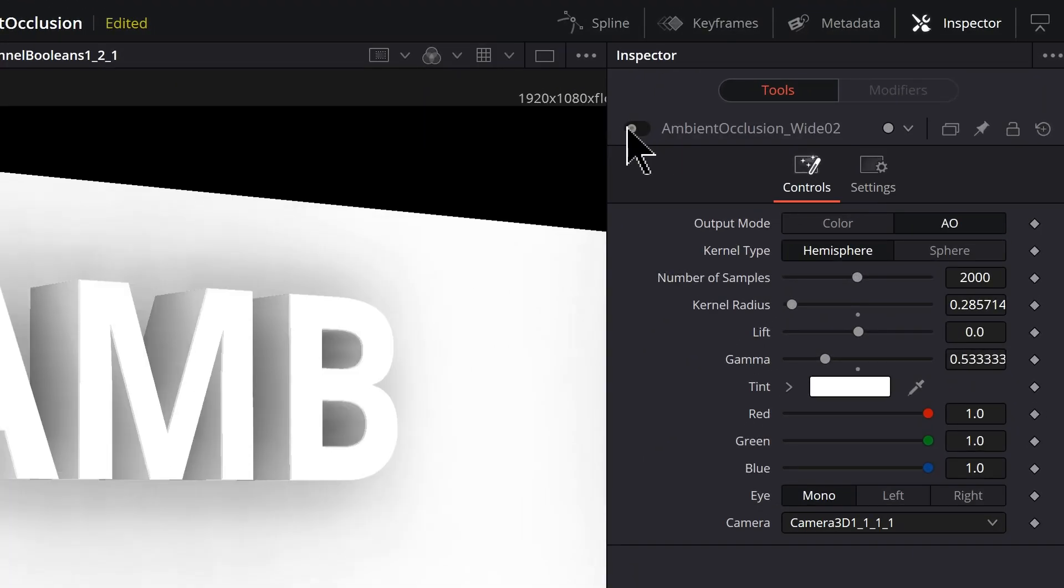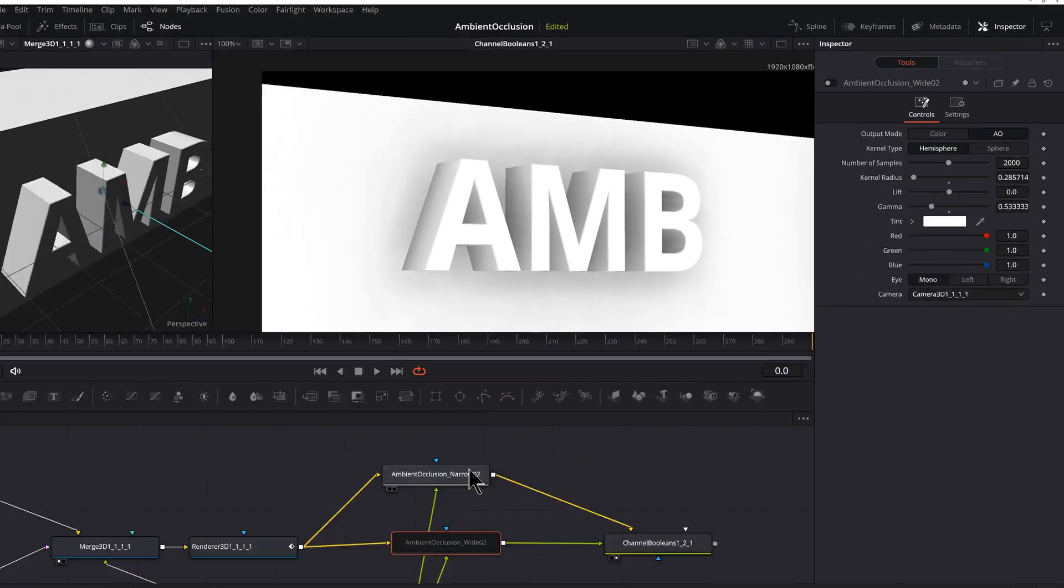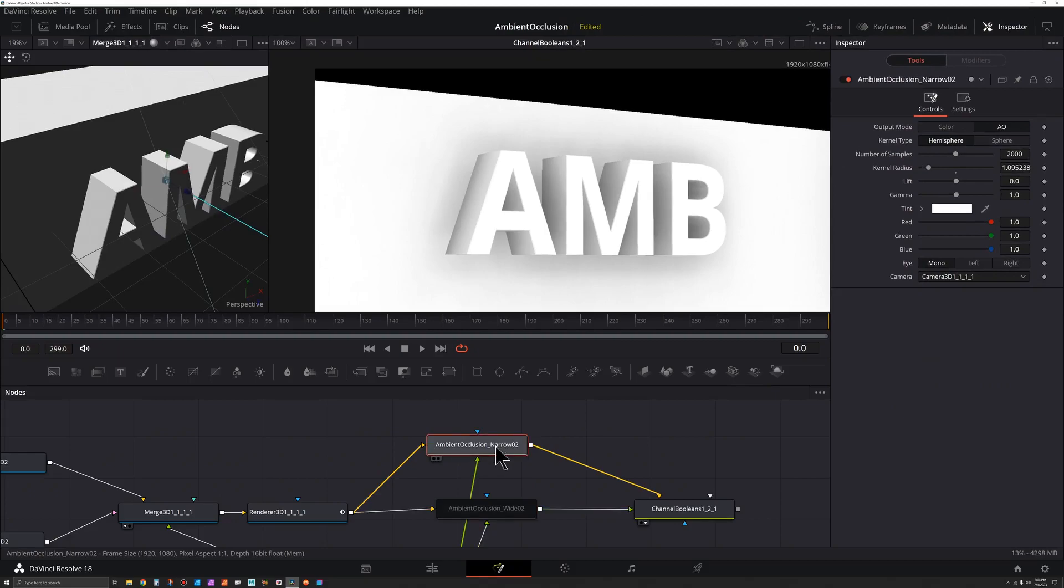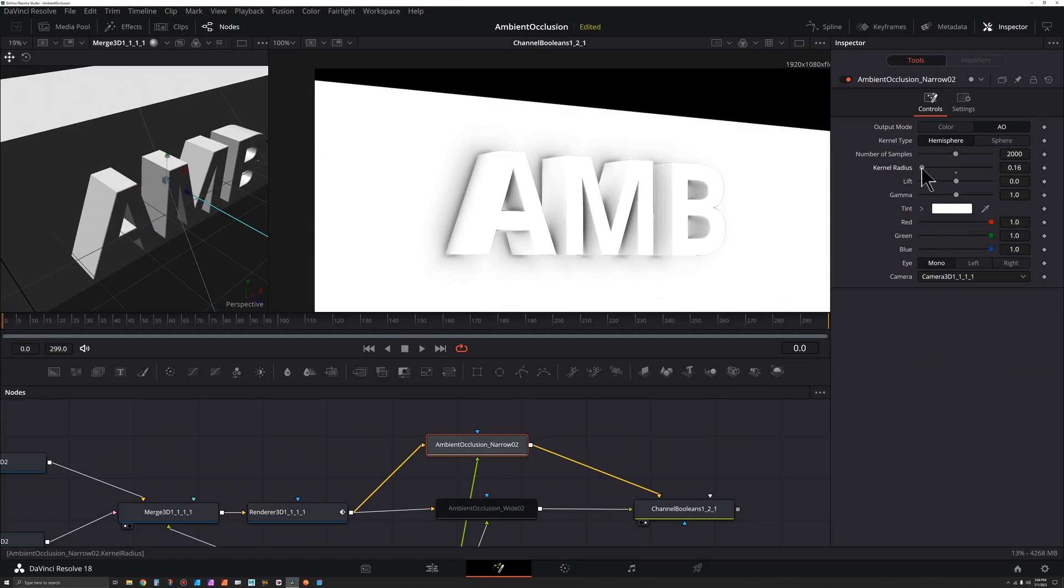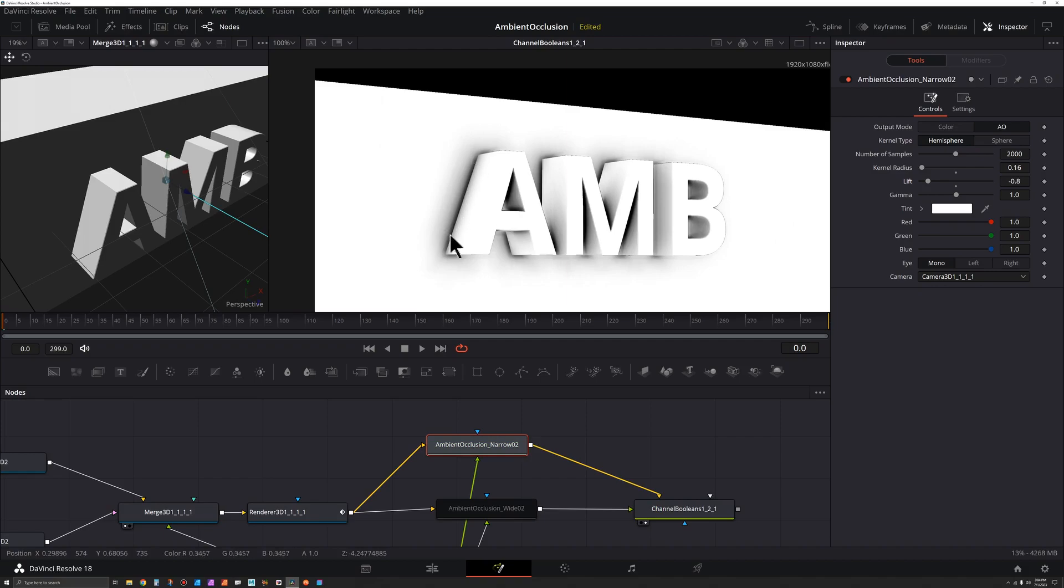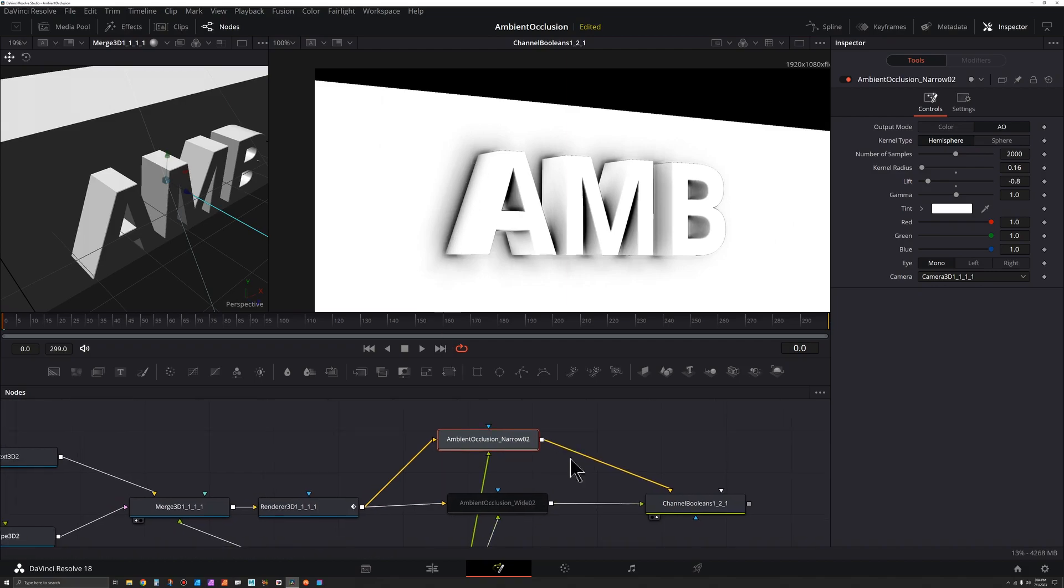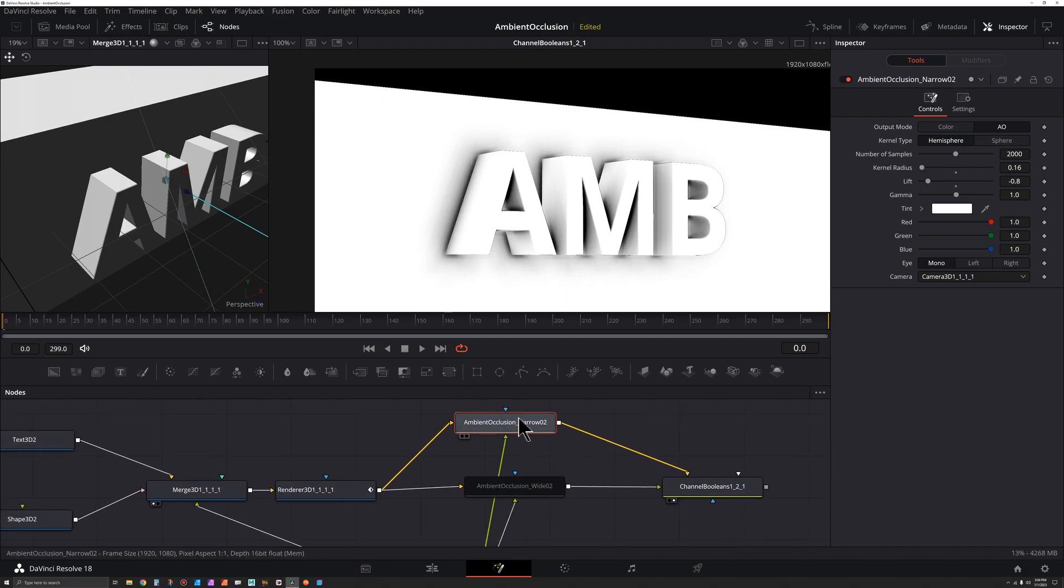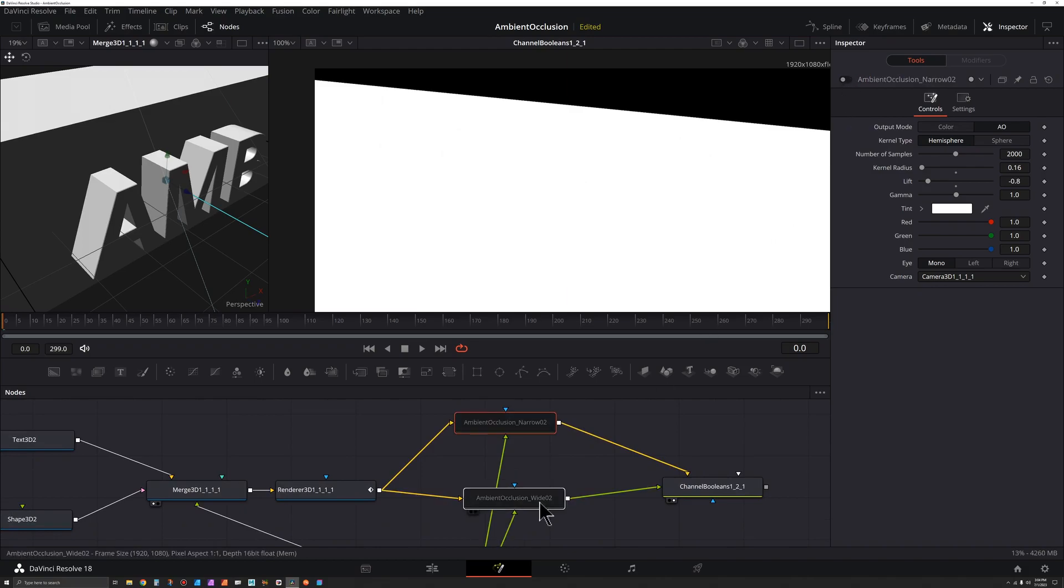And I'm going to take the wide and I'm going to toggle it off for now by hitting that switch. I'm going to go to narrow and I'm going to make this just as tight of a shadow as I can by dragging the kernel radius down. And I can take the lift and bring that down to darken things up. So you can see this shadow doesn't come out too far and that's what I want. Now I can turn this off.